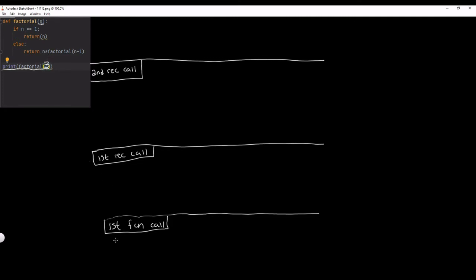So for our first function call, n is going to be equal to 3. And it checks: is 3 equal to 1? It's not. So it goes down into our second condition, our else condition. And it returns n times factorial of n minus 1. Well, n is 3, so we can write that n times the factorial of n minus 1 is just a recursive function call. So factorial of n minus 1 is 3 minus 1, which is 2. So this is our first recursive call — factorial of 2.